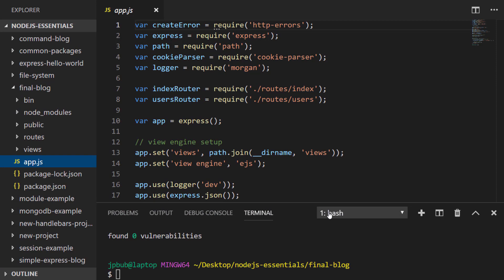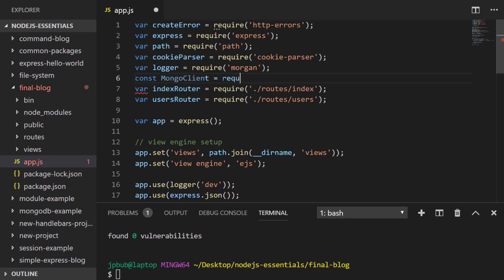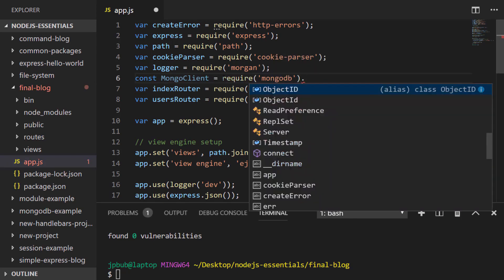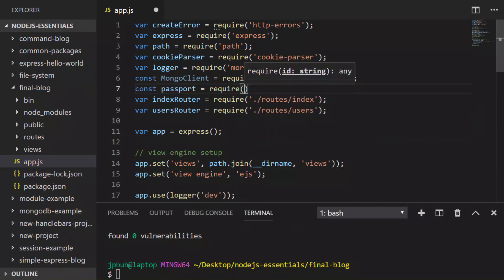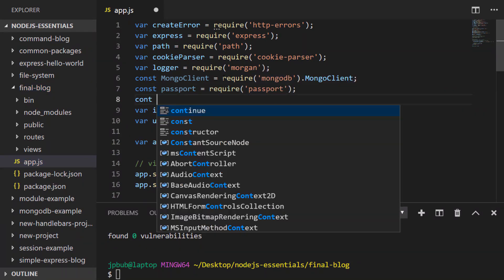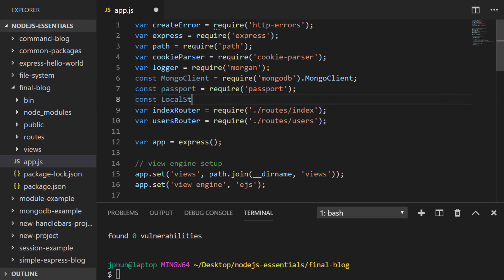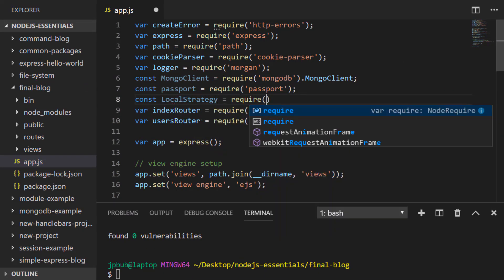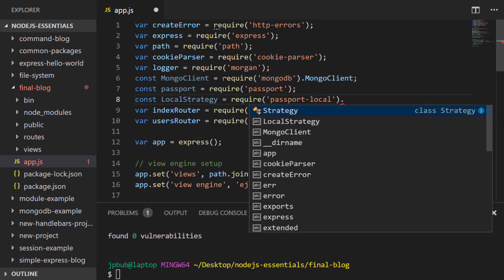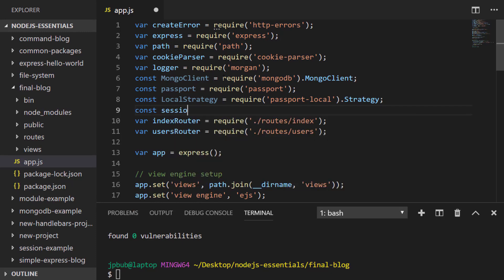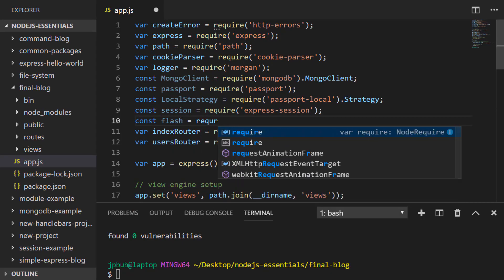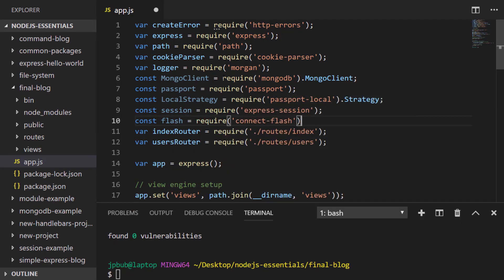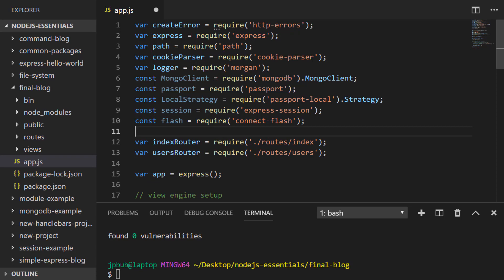Inside of our new project's app.js file, let's import all of the dependencies that we're going to be using in our blog project. With those imported, let's create our setup connection to our MongoDB database.